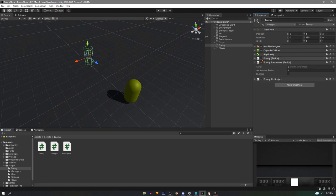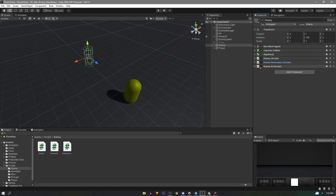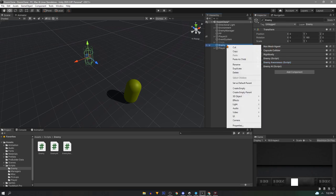Lastly before we start I want to disable all the enemy scripts so they don't get in the way when we're setting up our sprite system, and also disable the nav mesh agent for good measure.